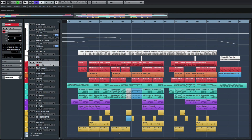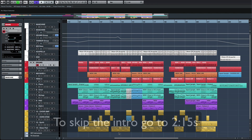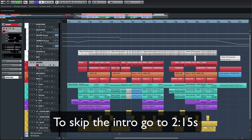Hey guys, what's up, D1 here. Before we begin this tutorial, I feel like I need to explain a little bit what we are going to be doing and what Cubase and Maschine integration means to me, because it might mean different things for different people. This way, if you're not interested in learning this, you don't waste 12 minutes of your life.